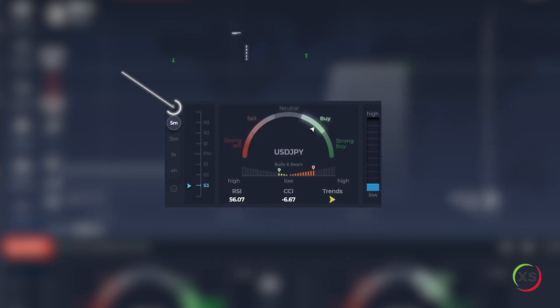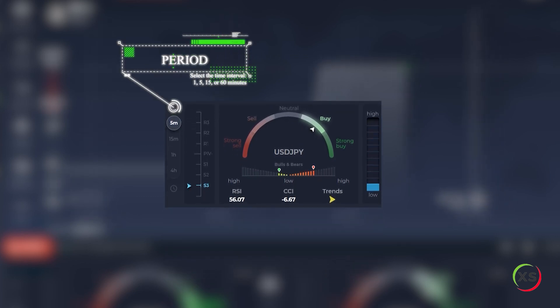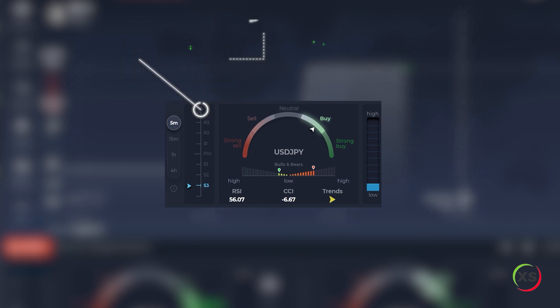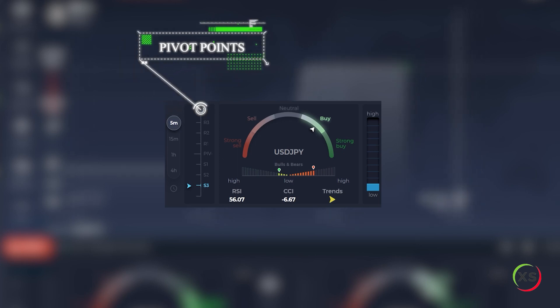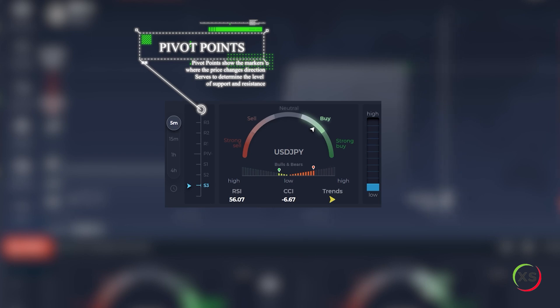Period. Select the time interval: 1, 5, 15, or 60 minutes. Pivot points show the markers where the price changes direction. Serves to determine the level of support and resistance.